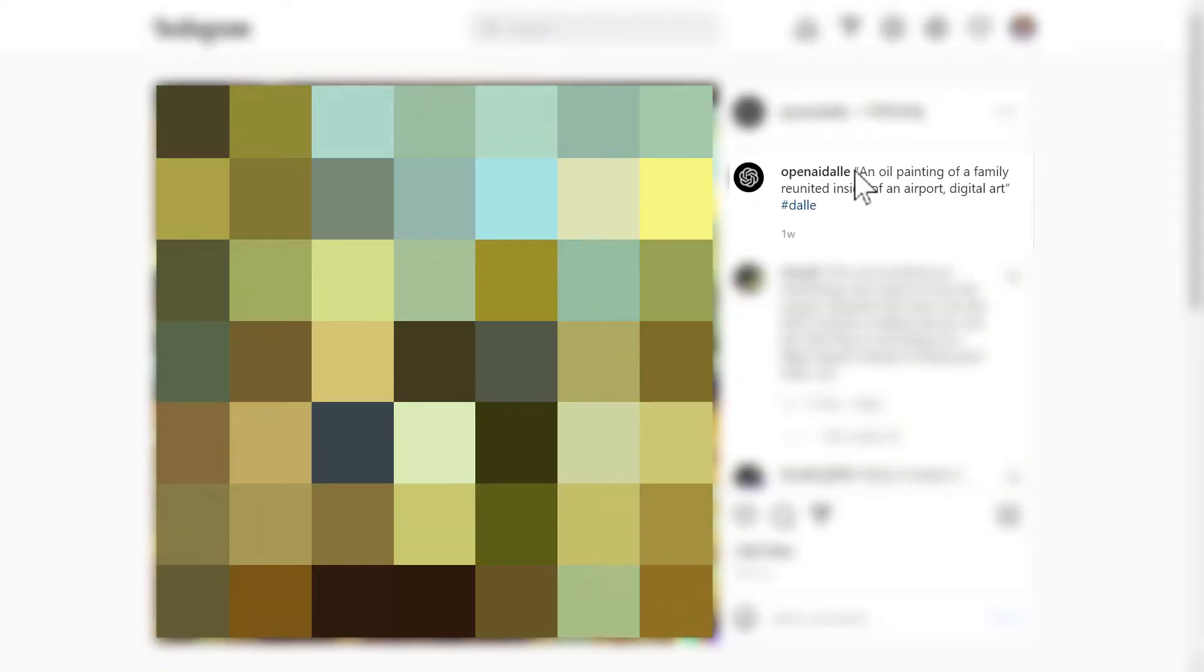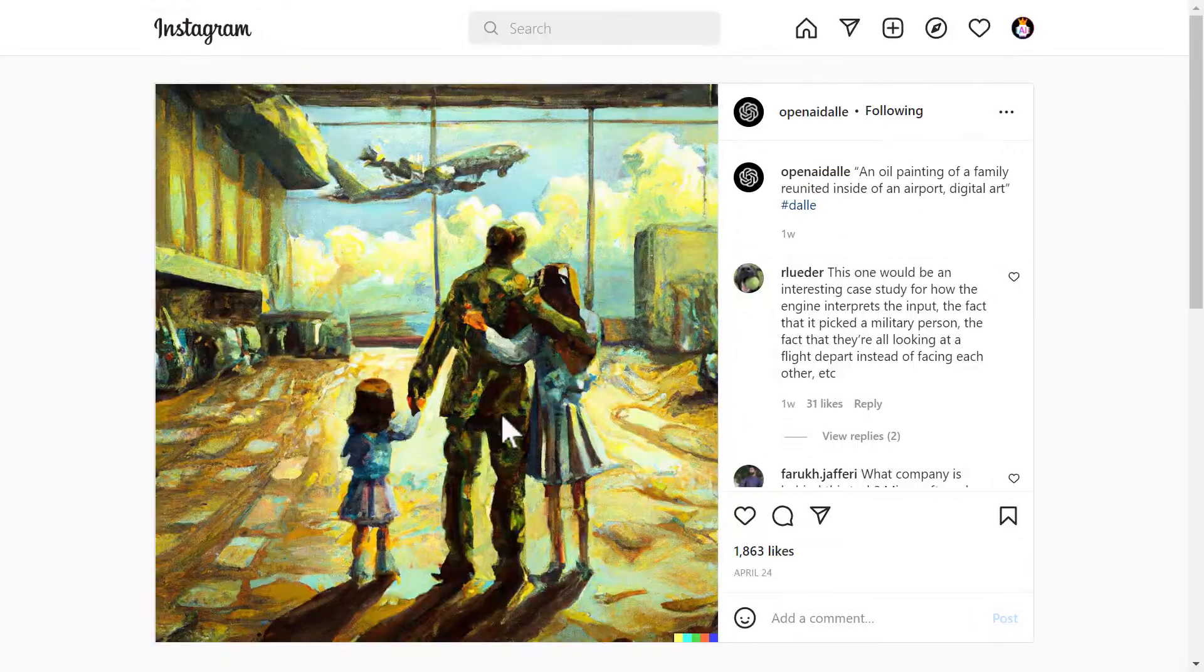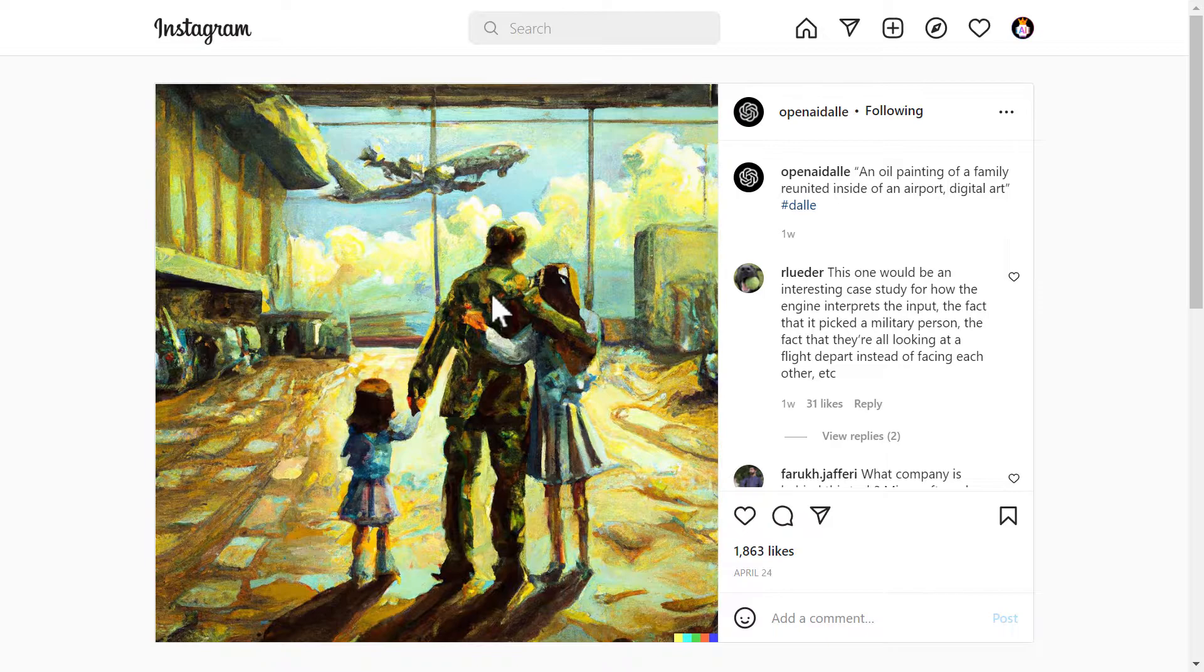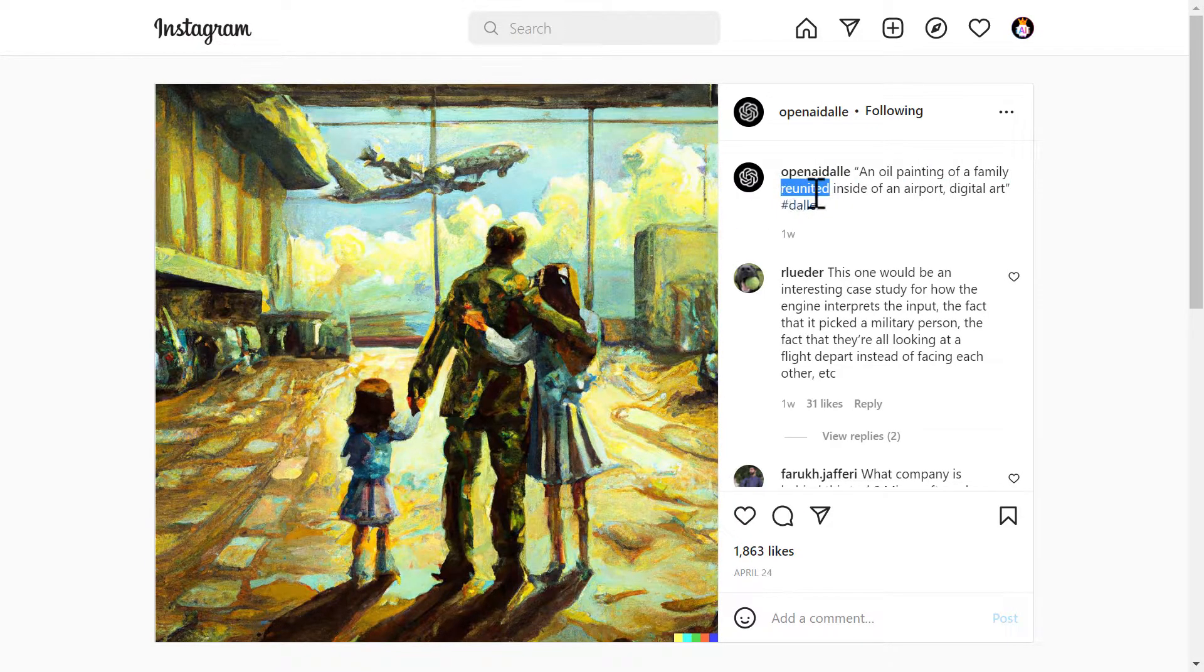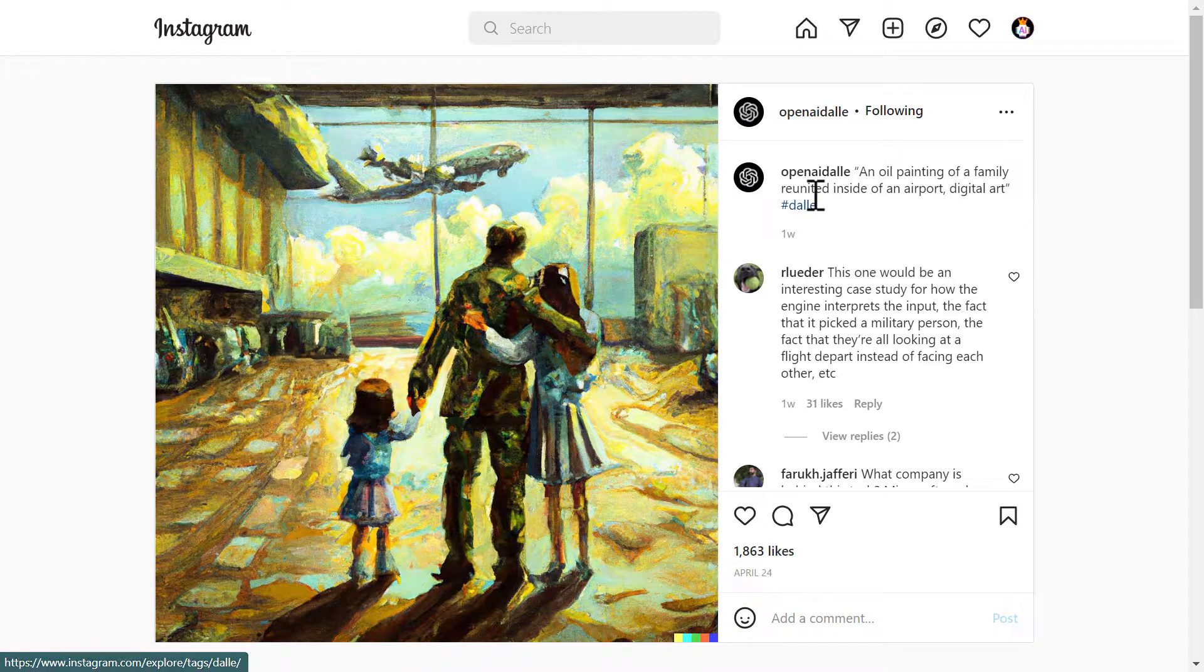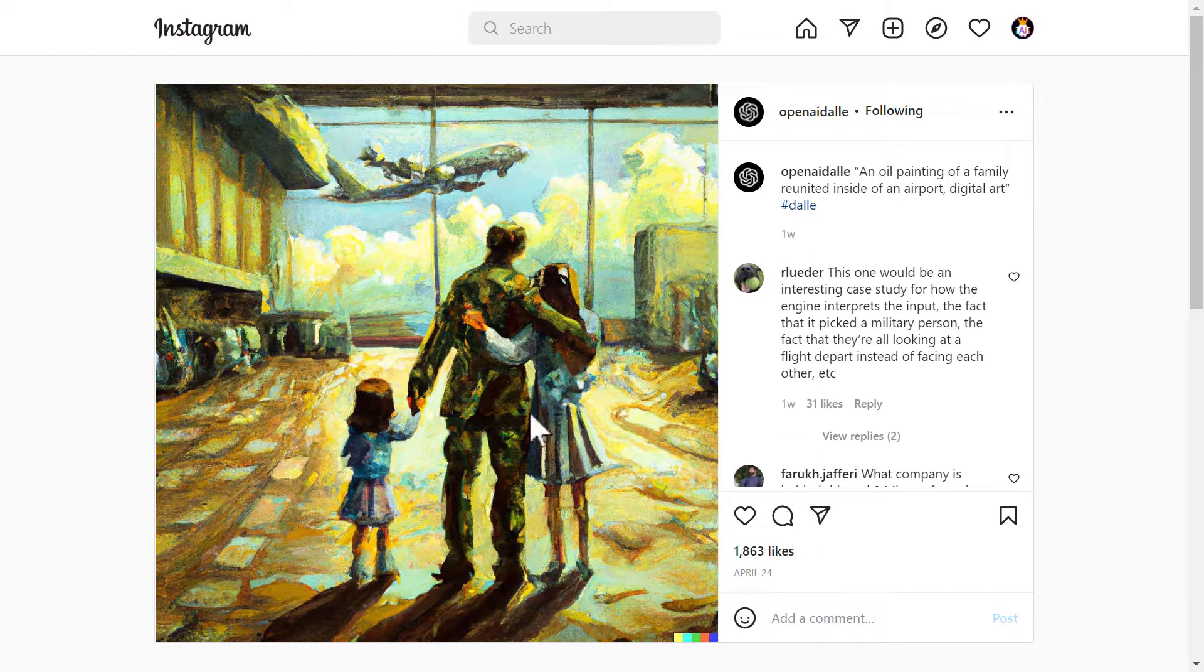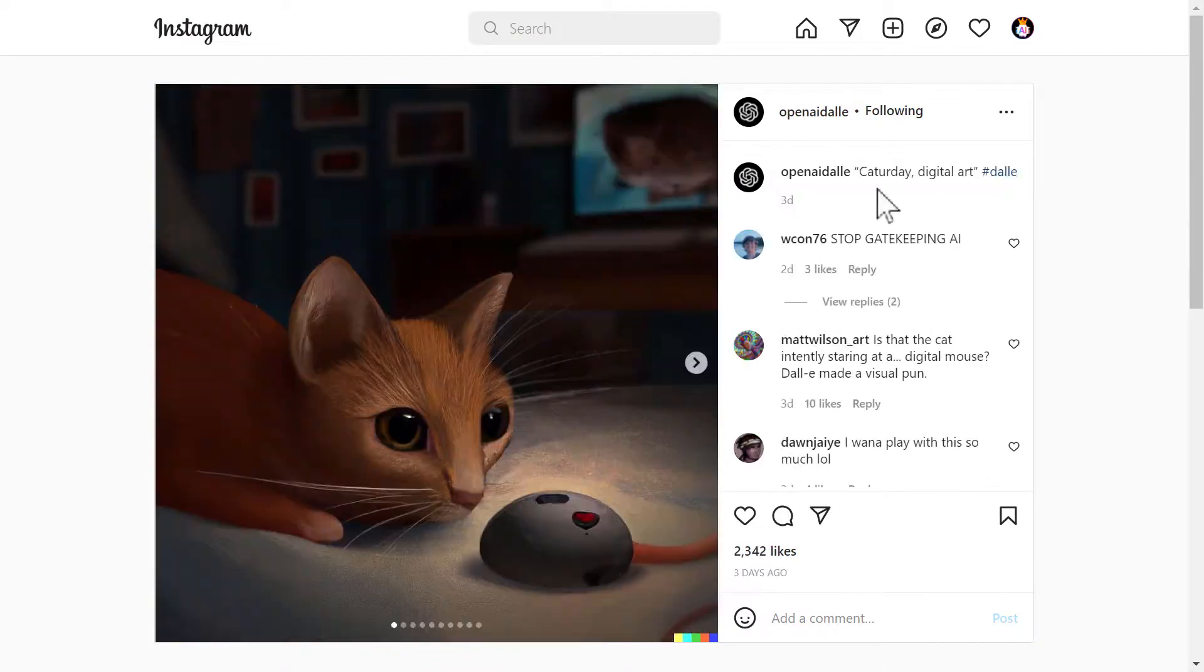Next we have an oil painting of a family reunited inside of an airport. Digital art. And the result of that is this. There you go. I don't know why there is a soldier right here. Maybe because of the reunited world. But this is not just for soldiers. Anyway this is what you got. Really nice. Really cool. Nothing bad about it.